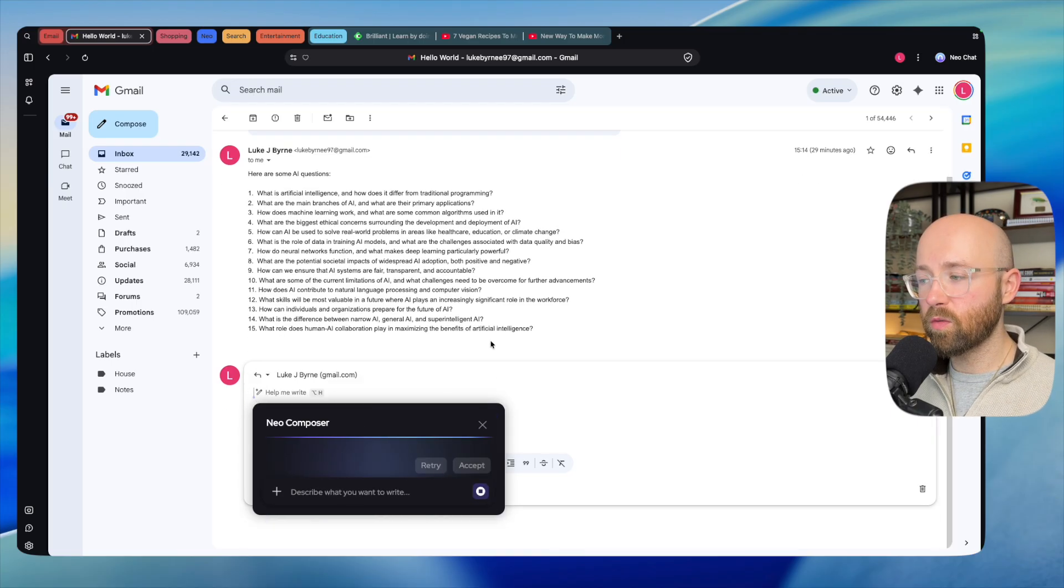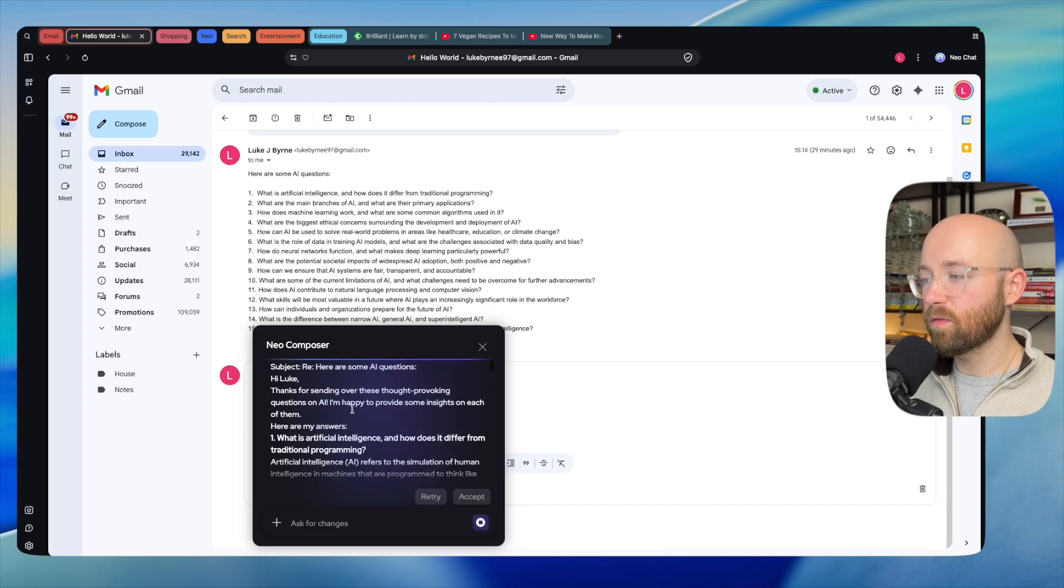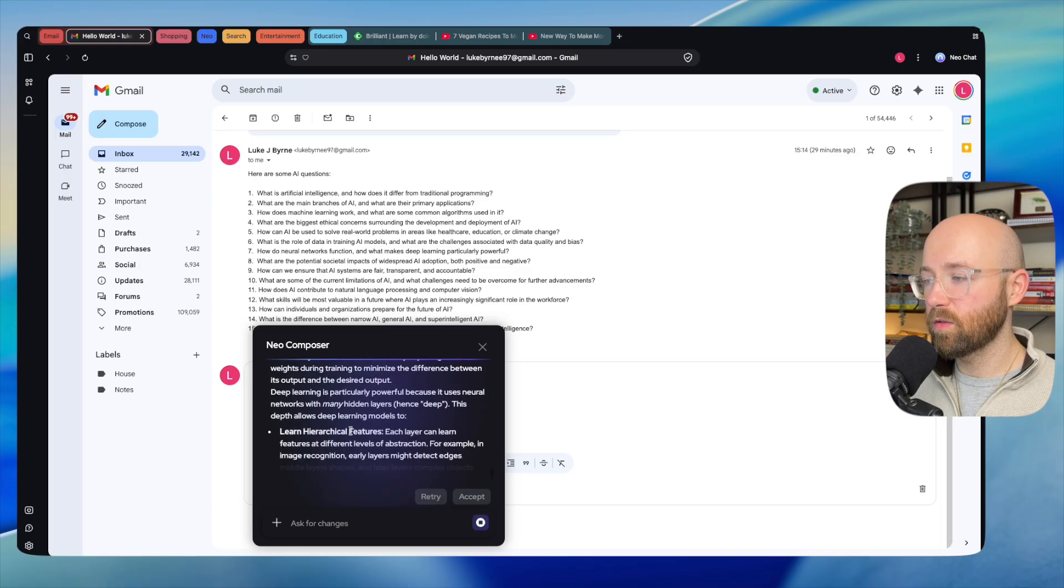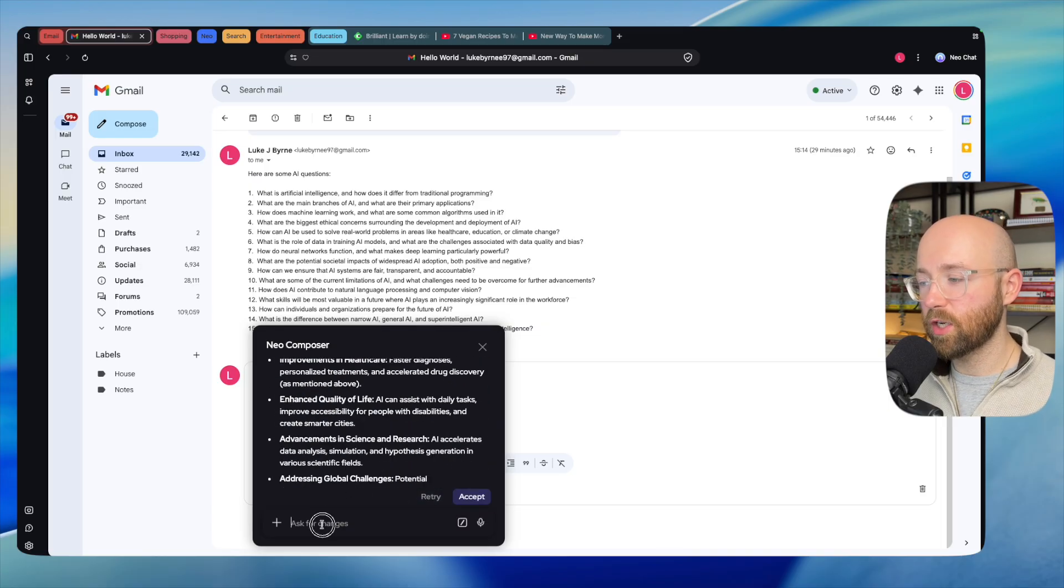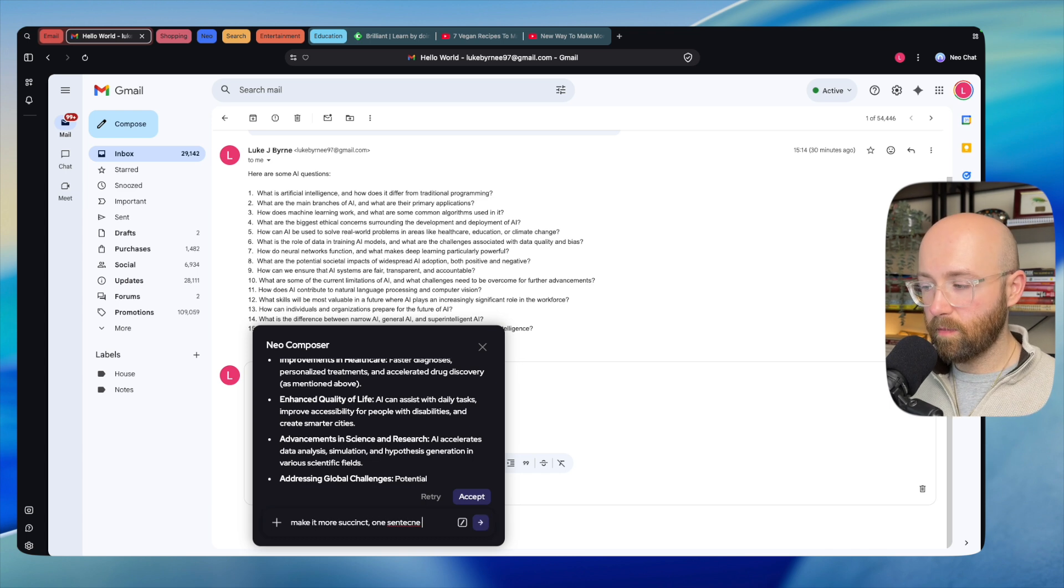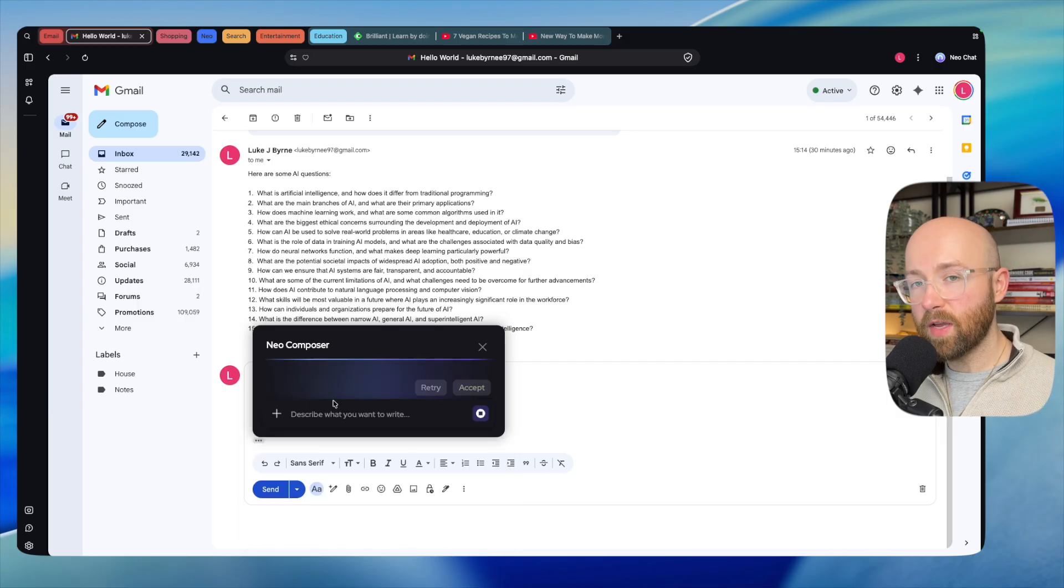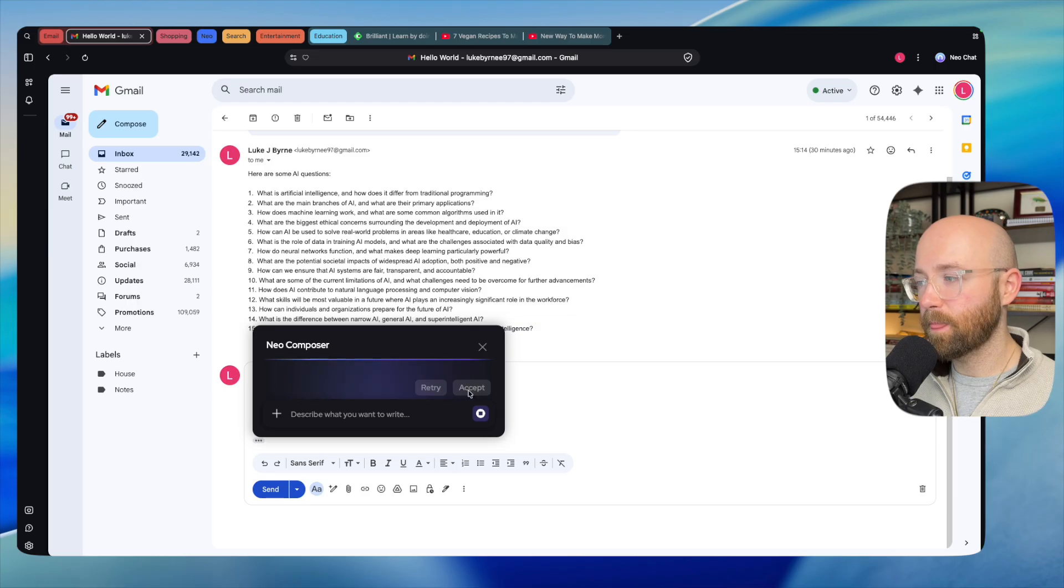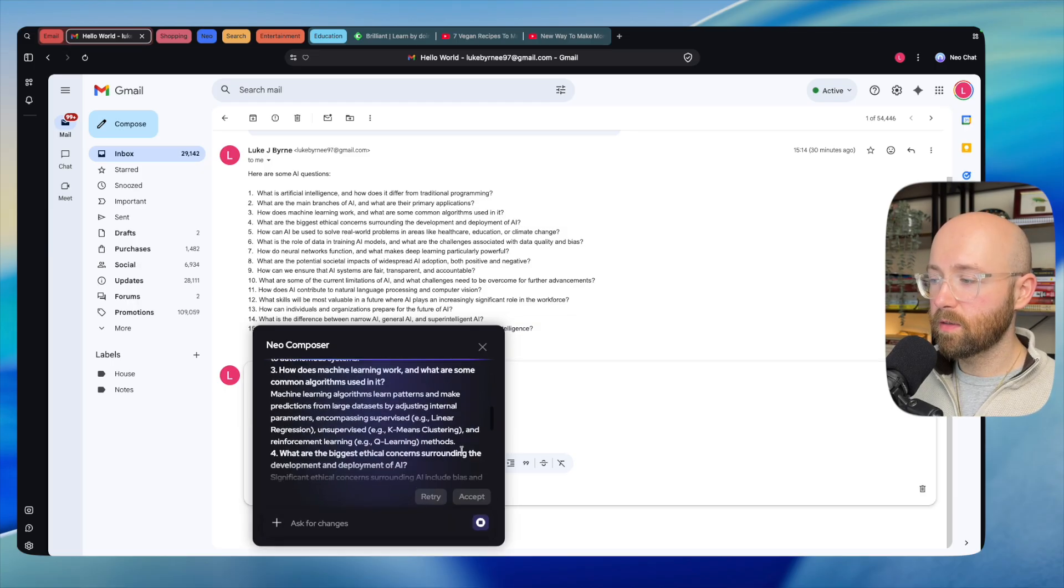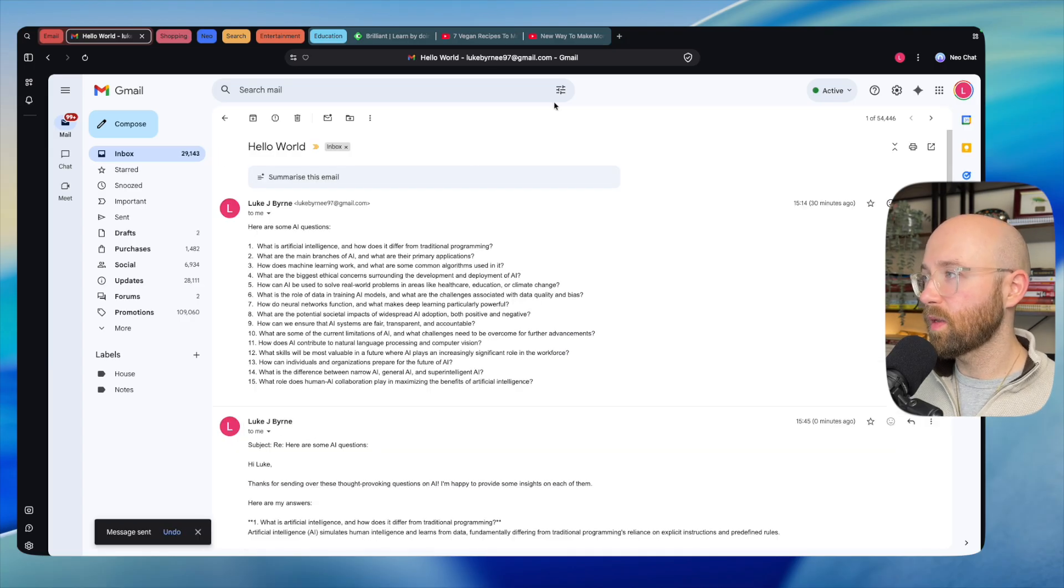It will go now using Neo Composer and it will write the actual reply. So there we go: 'Hi Luke, thanks for sending these over. Here are my answers,' blah blah blah. What we can do from this instead of accepting it is we can retry or ask for changes. Something like 'make it more succinct, one sentence max per question.' Then it'll go away, make the necessary amendments, and we can accept that. Once we accept it, we can then send off the email. We can see here, and there we go, we can just send that off, and it's that easy.